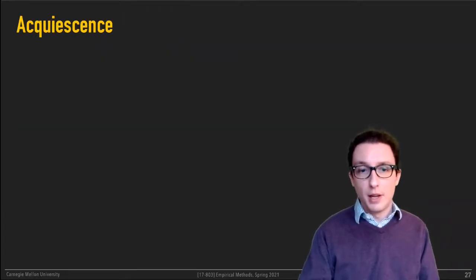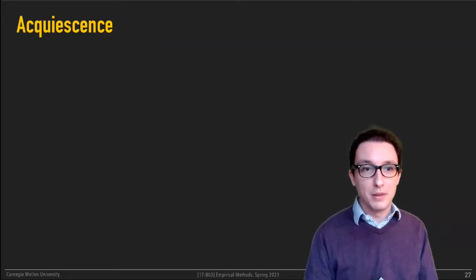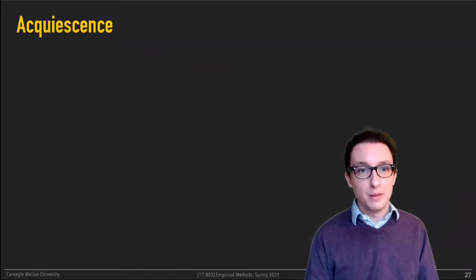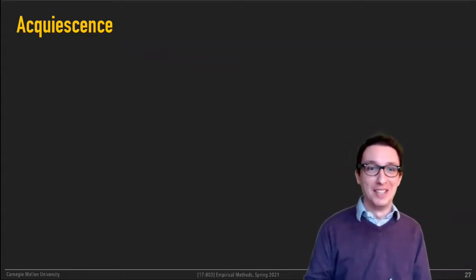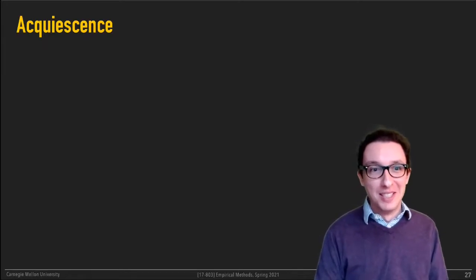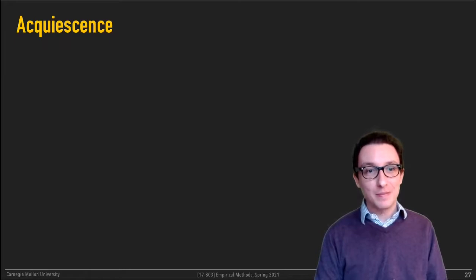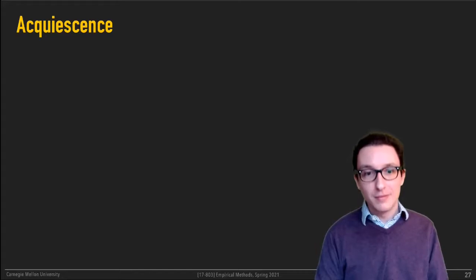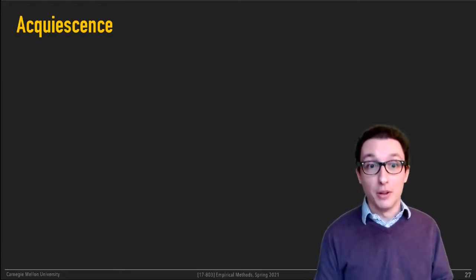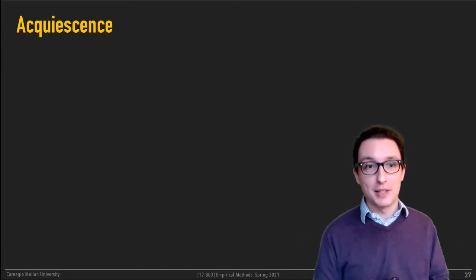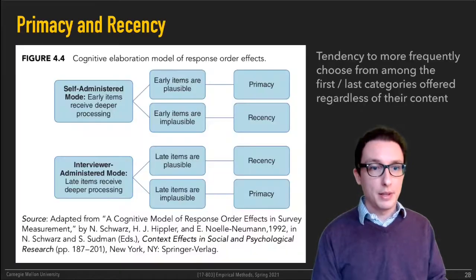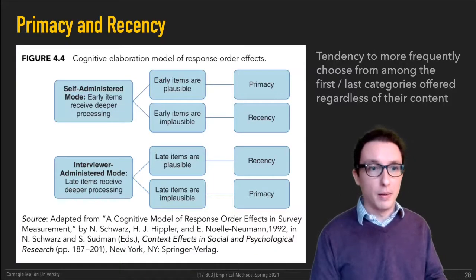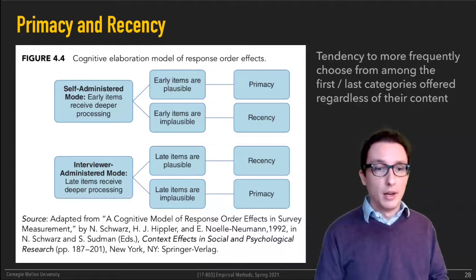Acquiescence bias: a tendency for respondents to just agree with whatever statement you propose. People tend to be agreeable, so they're more likely to agree to whatever you ask them. We talked about that too.